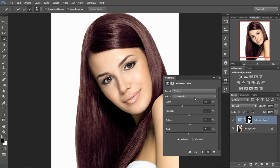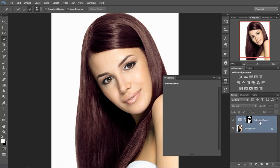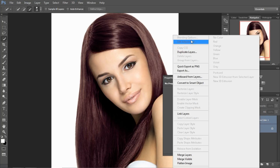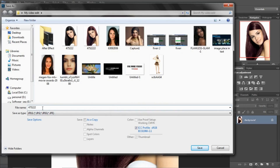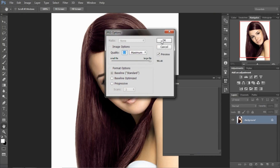Thank you for watching this video. Now let's save it. Select both the layers, right-click over the layer and merge. Then go to the file menu, Save As, and change the name of the file — here, 'color' — and save.